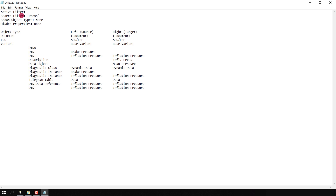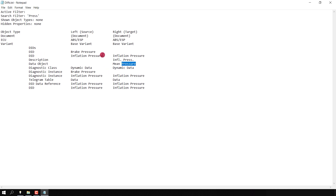I had searched for the term 'pressure' and not selected any object type filter, and have not selected any properties to be hidden. That is why we see only the data conforming to that filter here, and all the other differences are not exported.